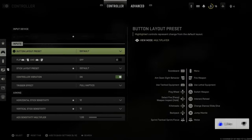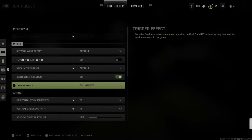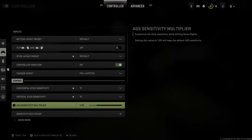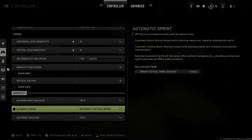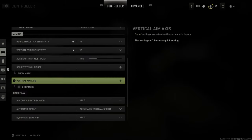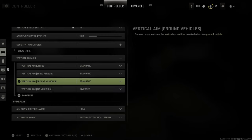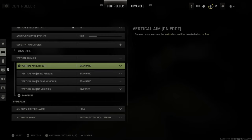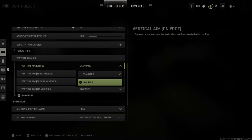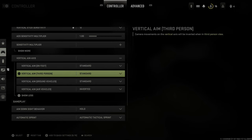Under here, scroll down to Aiming. Then we're going to see an option called Vertical Aim Axis. Expand this and show more, and under here we can see Vertical Aim on Foot. We can set it to Standard and then switch it over to Invert, and we can also invert third person.